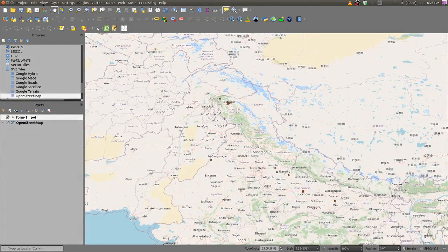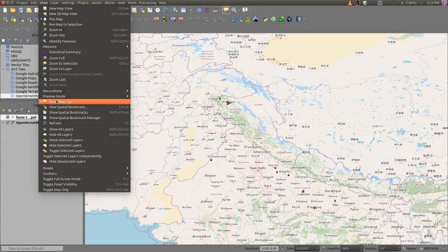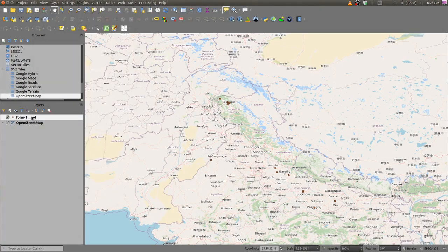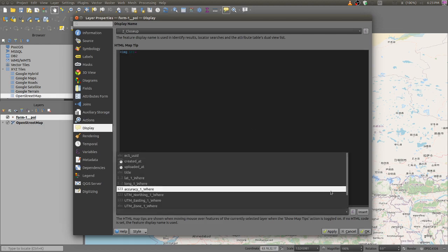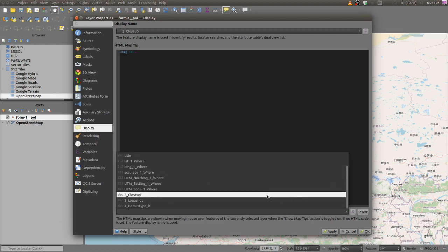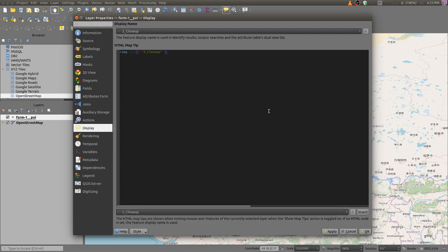First, enable Map Tips — it's already enabled in my case. Now go to Layer Properties and then to Display. In the HTML tip section, add an image tag: set the source equal to the field name which contains the URL, that is 'close-up'. Insert it and close the tag, then click Apply and OK.